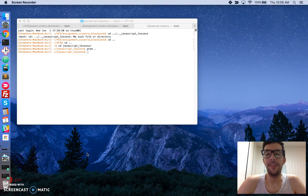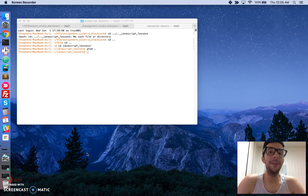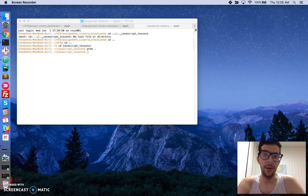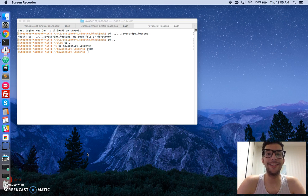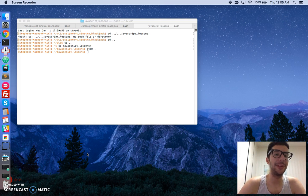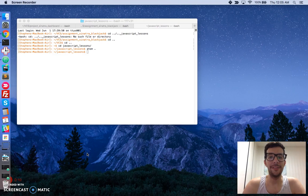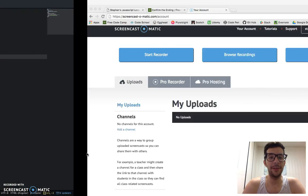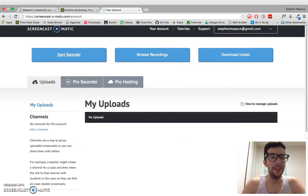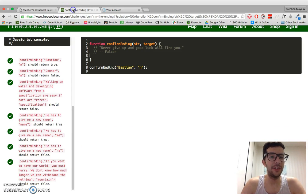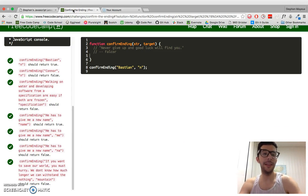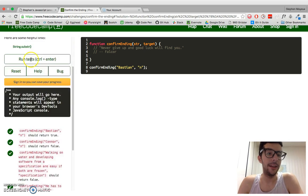Hello, my name is Steven Mayu, and this is my video series on practical JavaScript, where I walk you through the algorithm challenges at FreeCodeCamp.com. In this video, we're going to go over the challenge: confirm the ending.